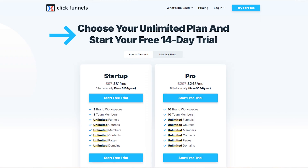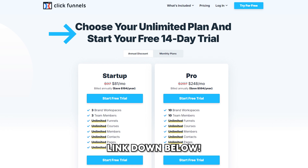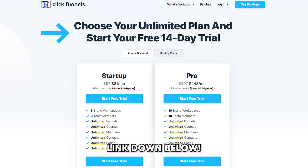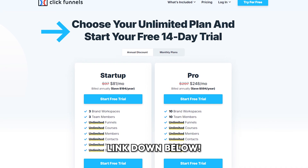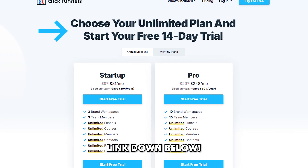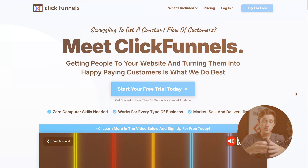First things first, if you guys are interested in getting started with ClickFunnels, my biggest recommendation is to start with their free trial. ClickFunnels offers a completely free trial, which means that you do not have to pay a dollar for the first 14 days of using it. We're going to show you how to get started with that free trial and how to get into ClickFunnels immediately.